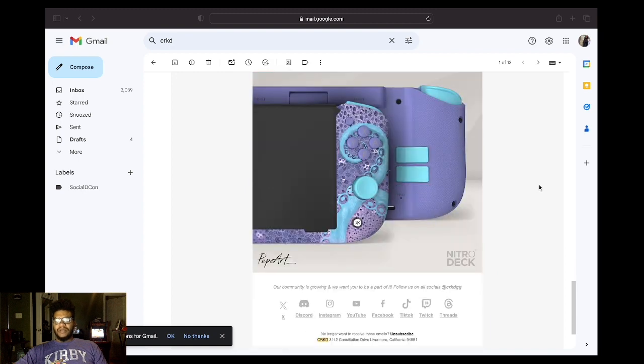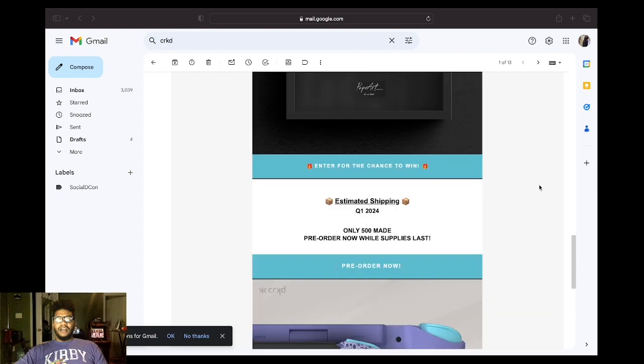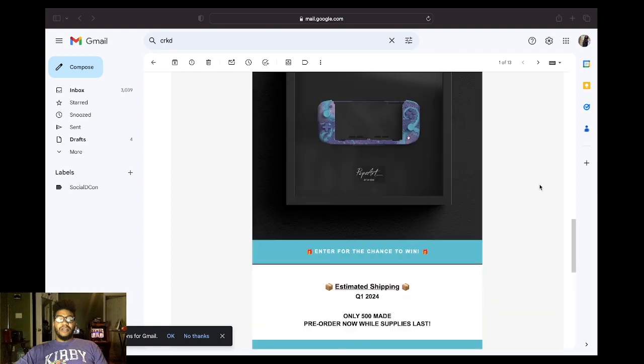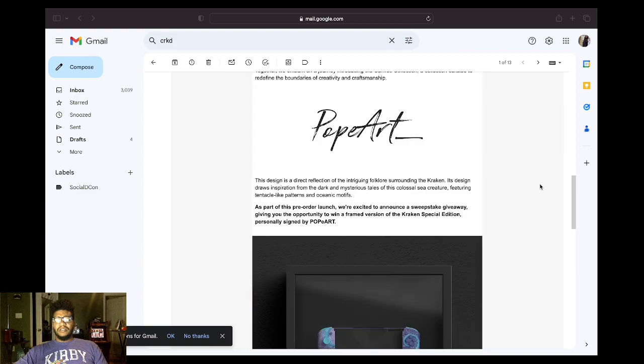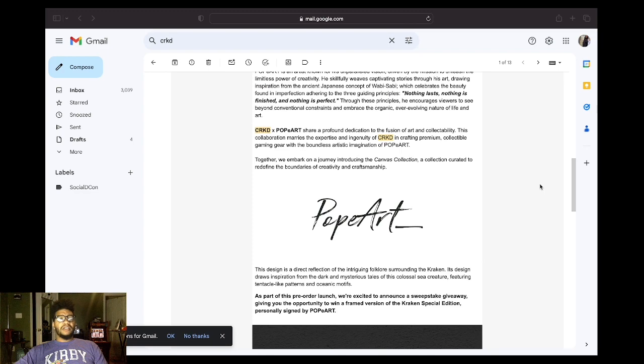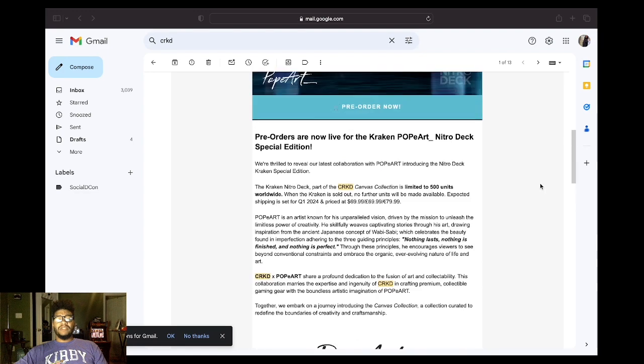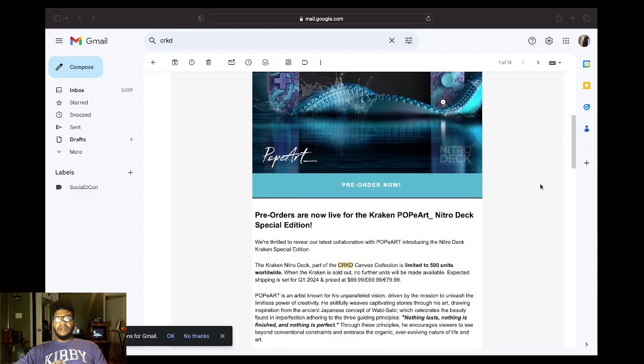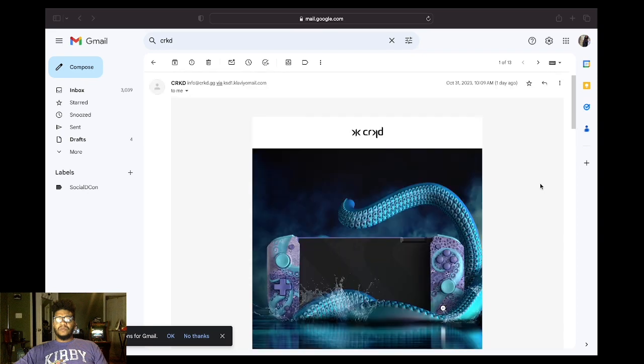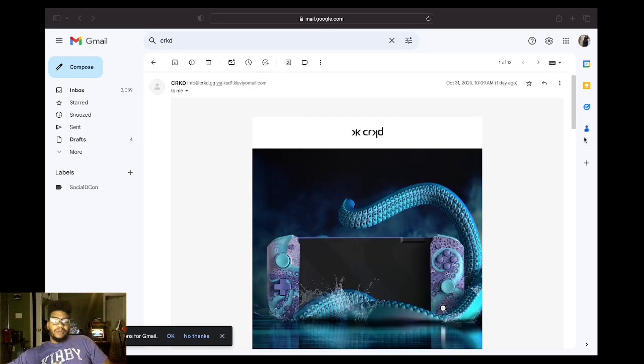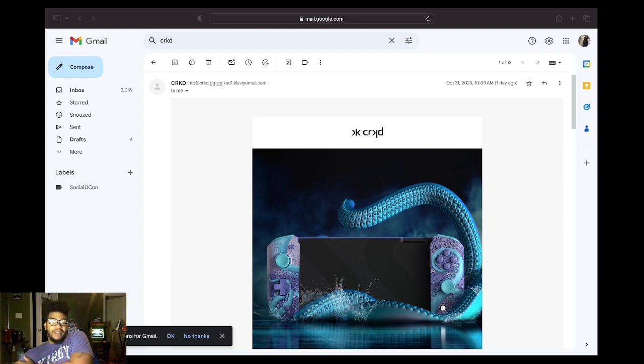Pre-order by surprise. I don't see the need to pre-order. I don't think it'll sell out. But, I don't know. I could be wrong. Enter for a chance to win. Estimated shipping. Yeah. It looks great. It looks really cool. I like the one I have now. It's coming Christmas time. People might want to get it for somebody for Christmas.